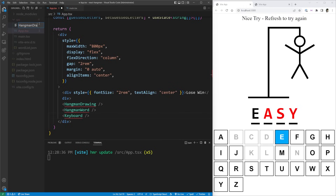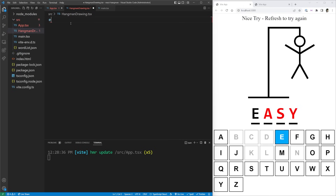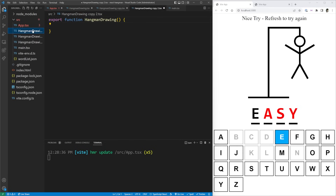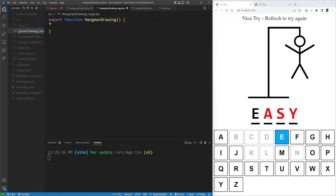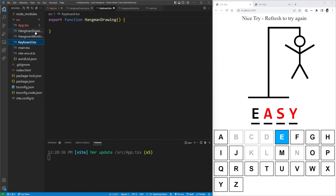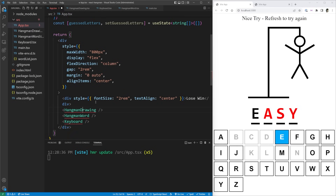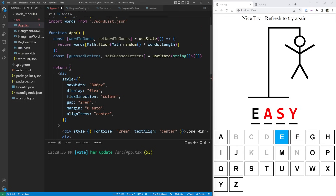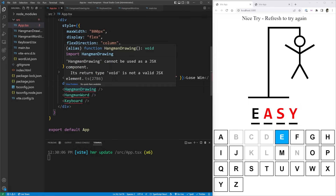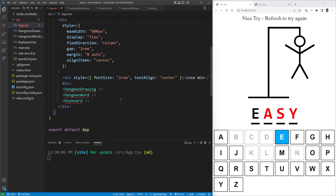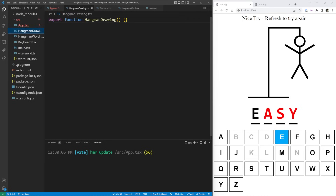After that we have three distinct sections which I want to create as custom components: HangmanDrawing for the figure illustration, HangmanWord for the word with red and black letters, and Keyboard for the clickable keys. I'll create HangmanDrawing.tsx, HangmanWord.tsx, and Keyboard.tsx, then import all three components into App.